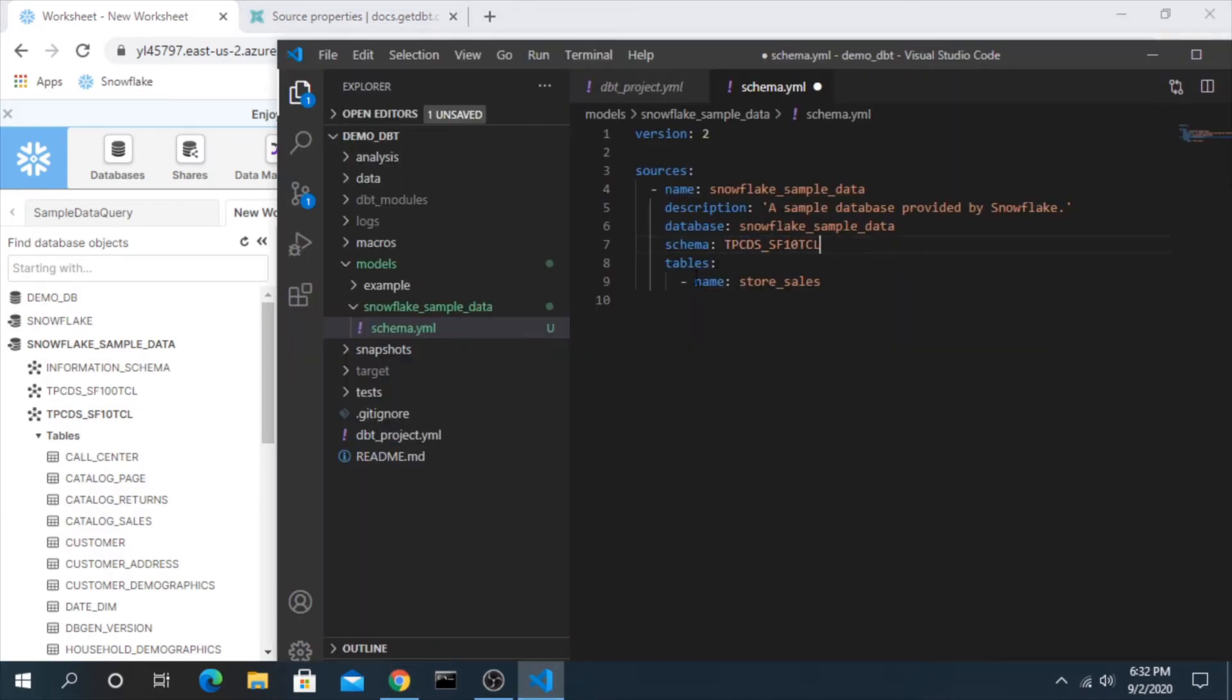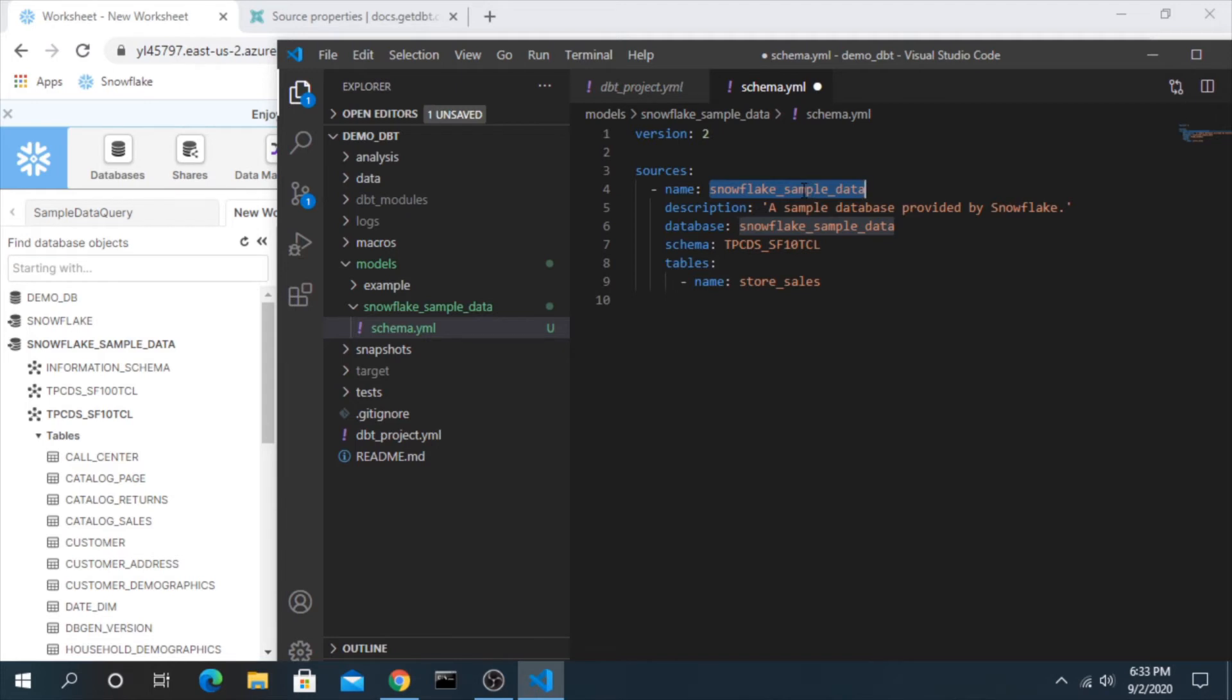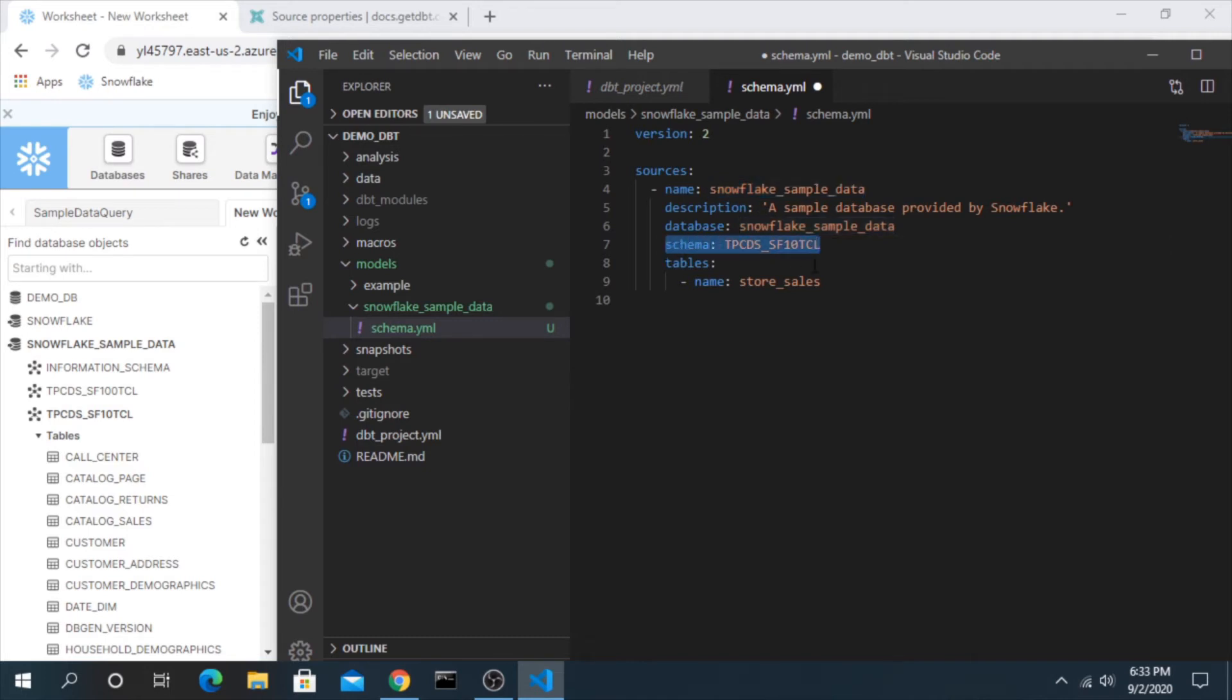And the table name. So you can see here we're just giving the description of these different attributes. This is the name of the source, this is how we will refer to it and this is the name of the database in snowflake itself. So anywhere we use that source function we need to refer to it from this name here. This is how it will be referred to throughout dbt.